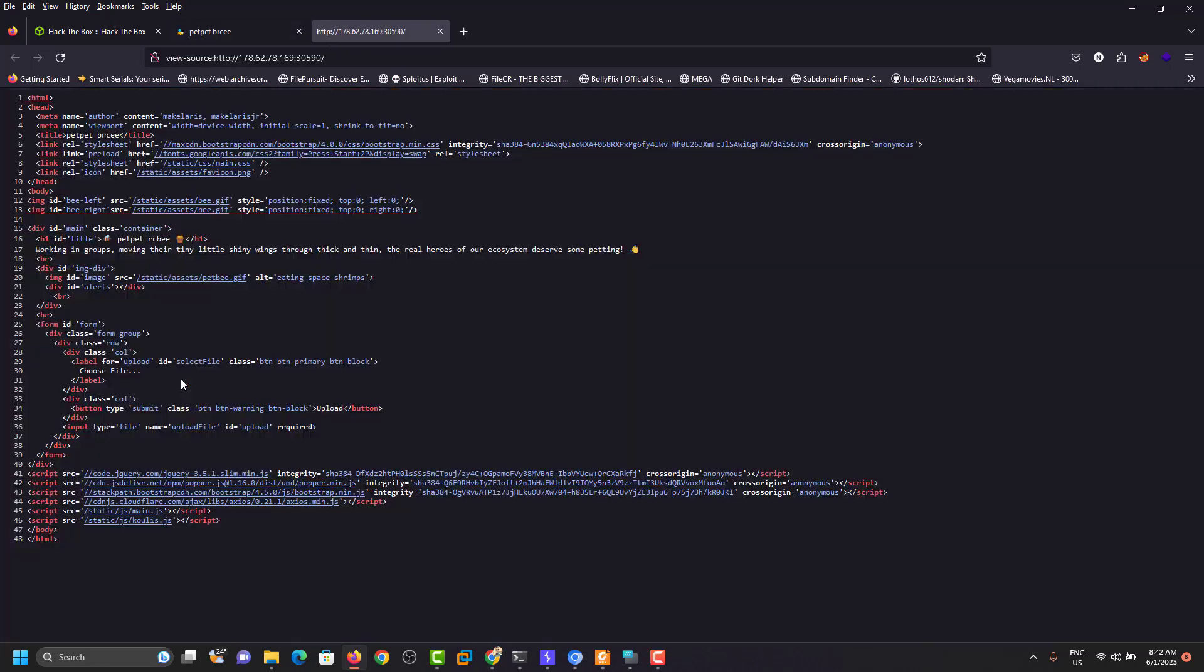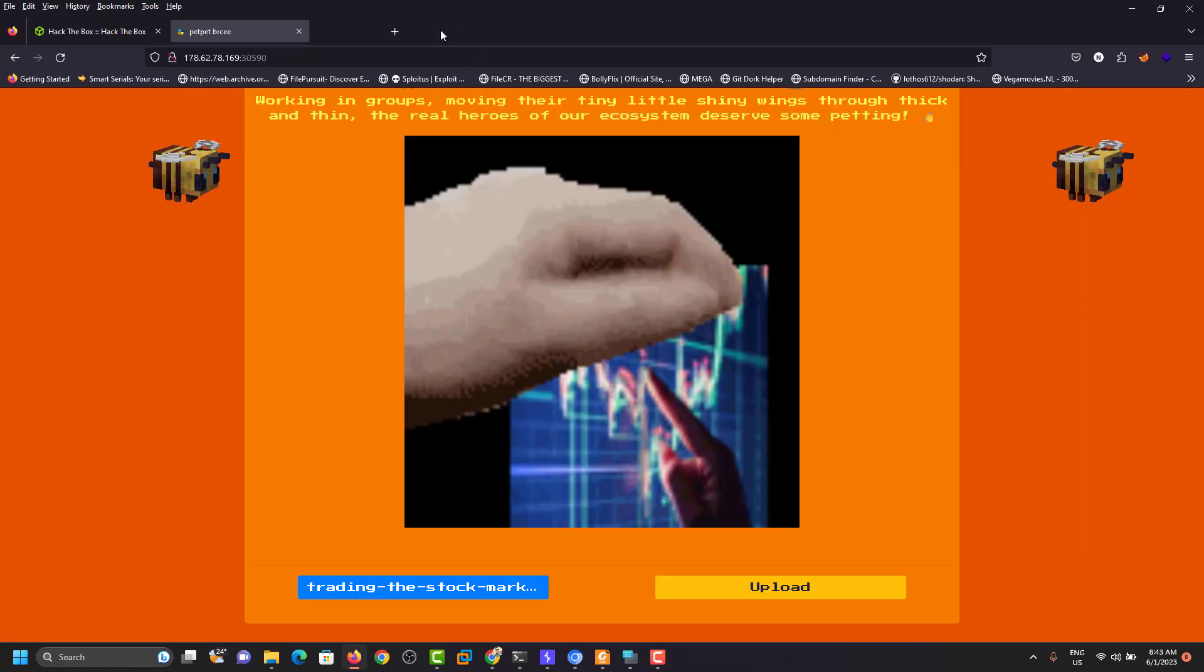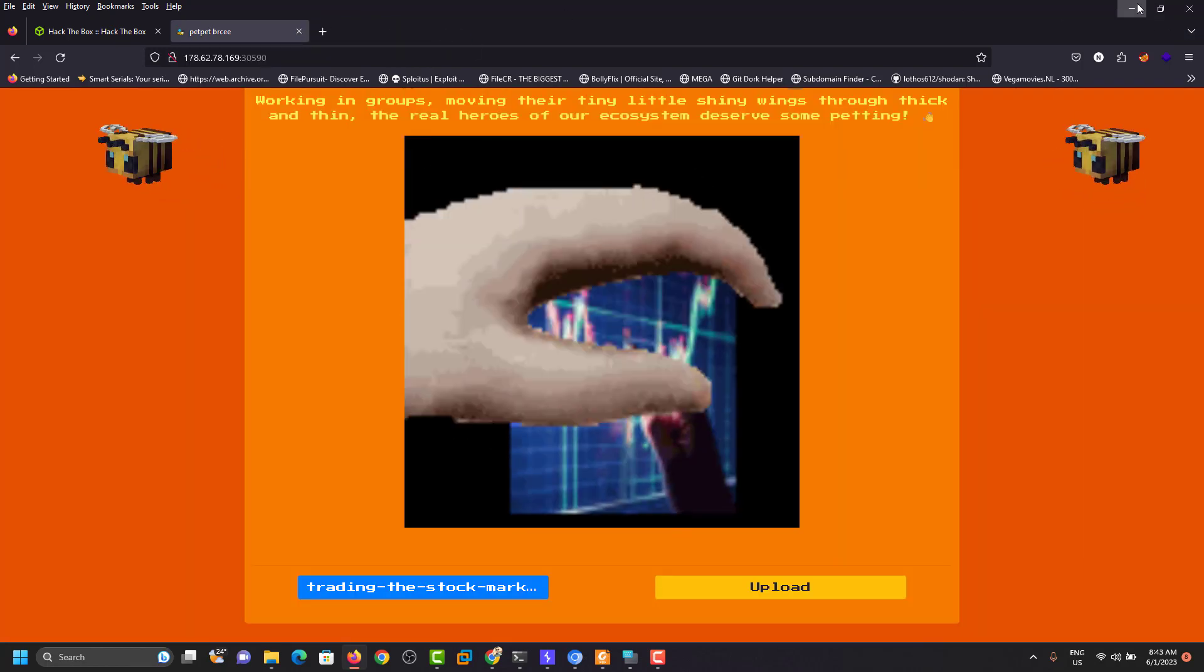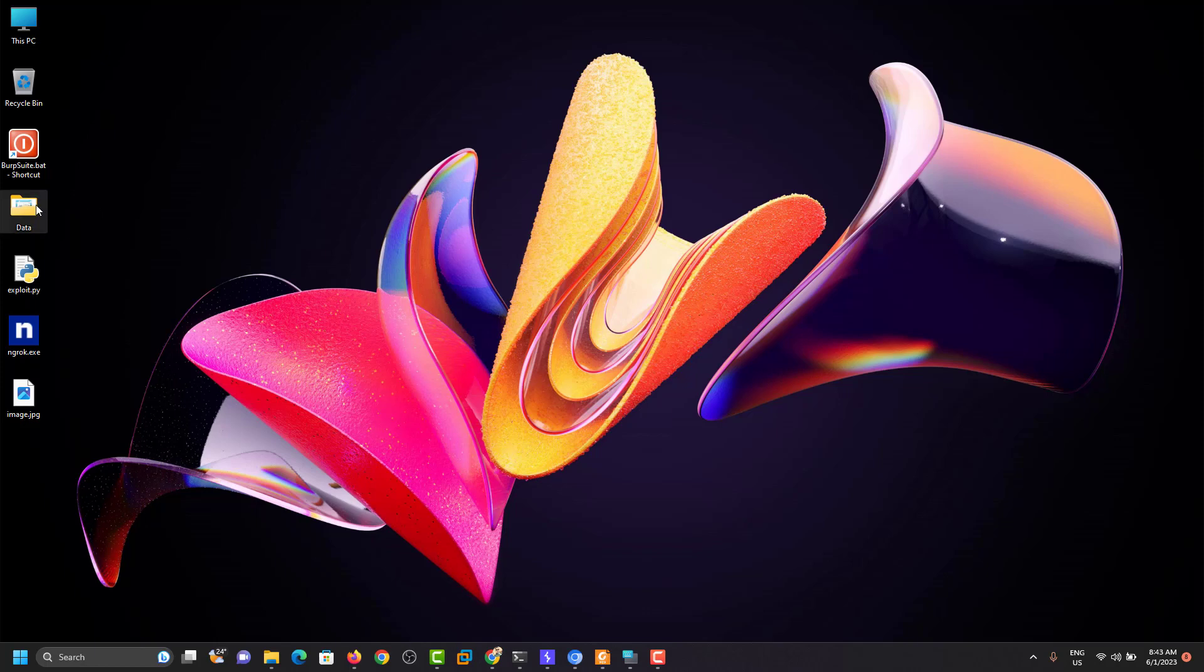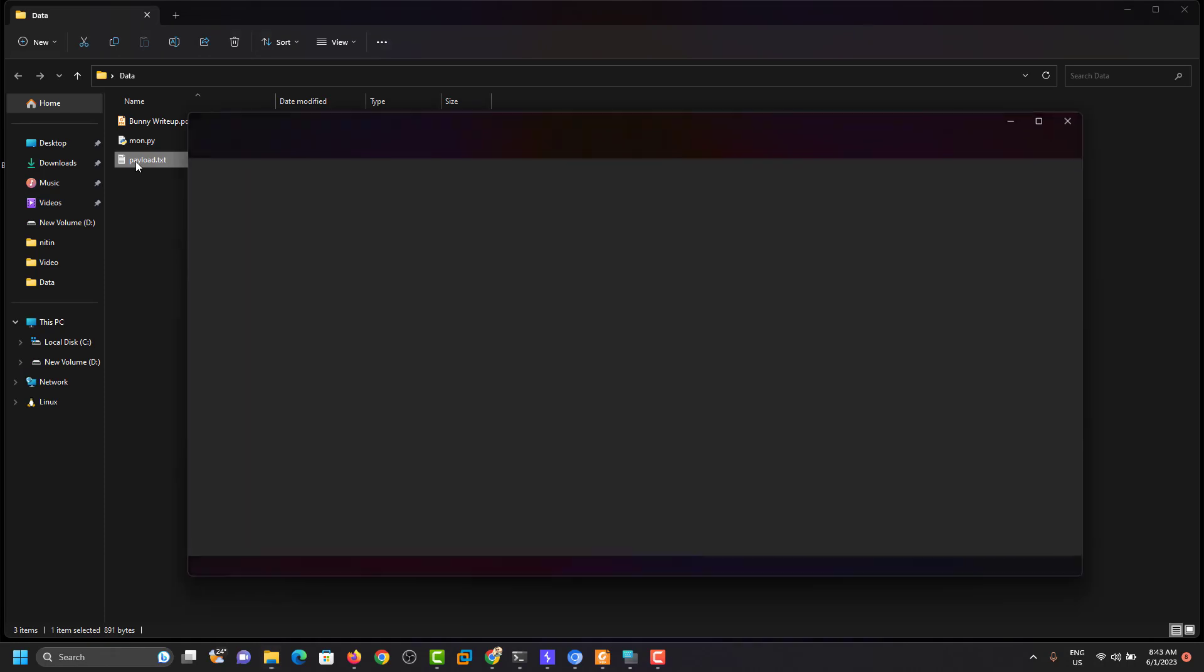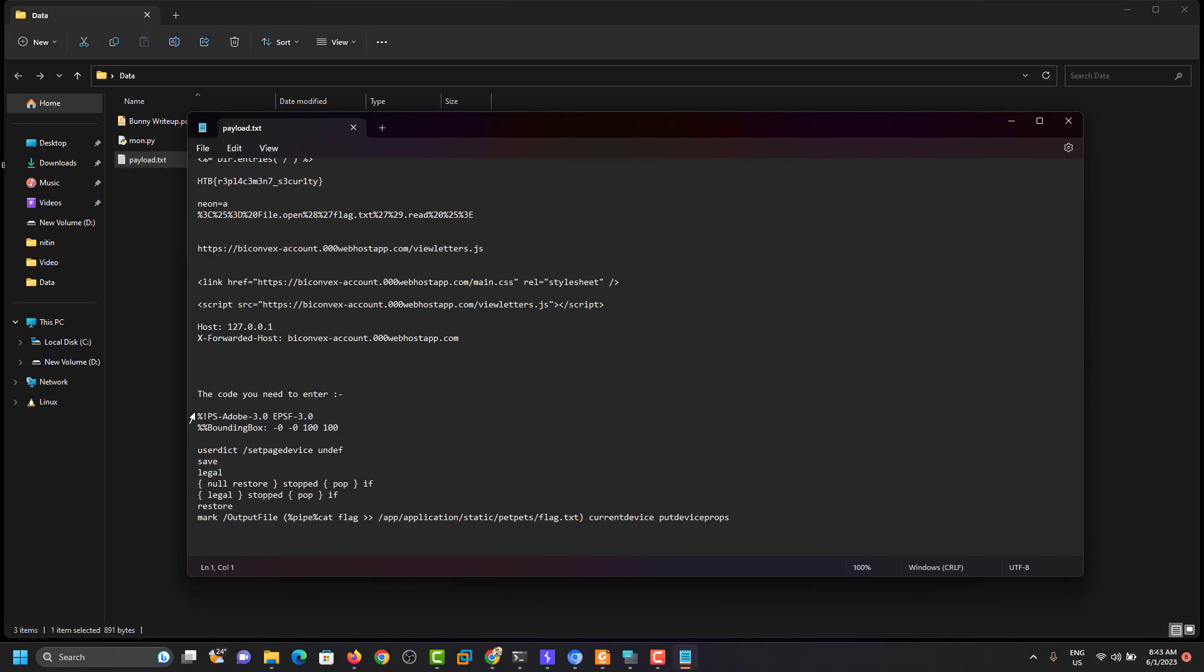And check this source. Okay. So you can see the file is showing. The file is showing. This file is showing.